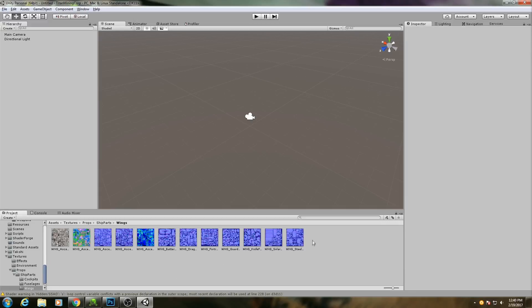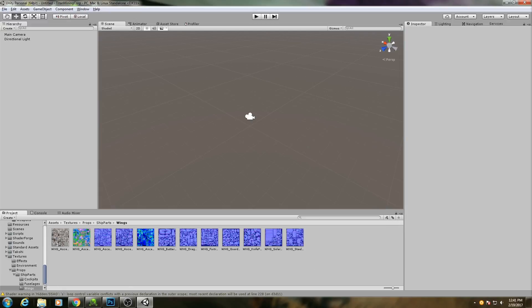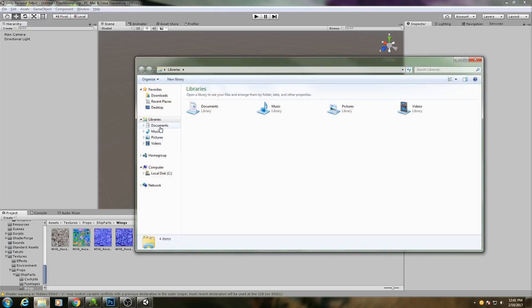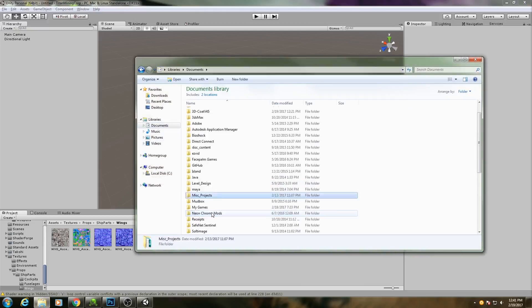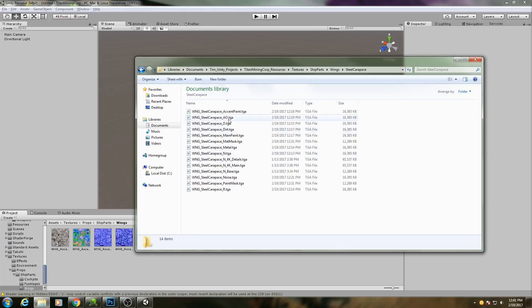So I could right-click here and go into Import New Asset, but that only lets you import one asset at a time. We need to bring in four, so just a good time-saving technique. I can go directly to my file browser.